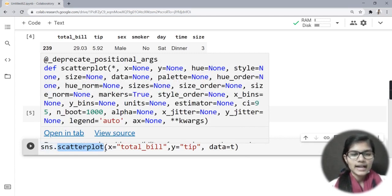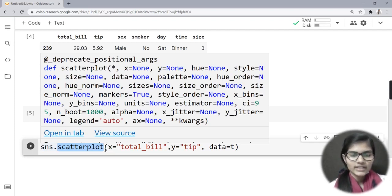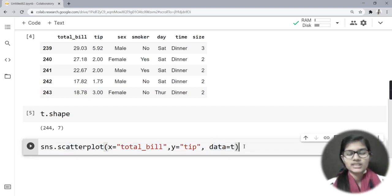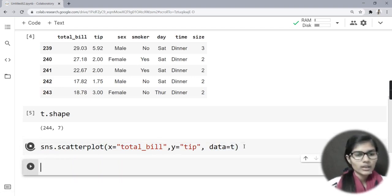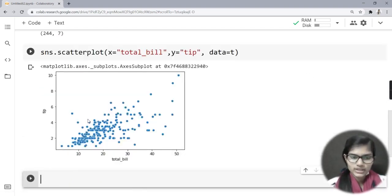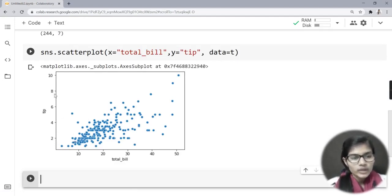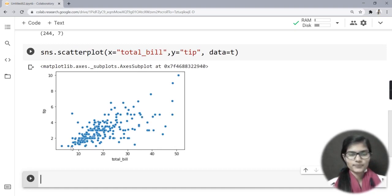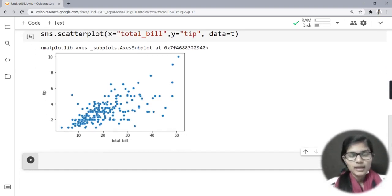When I run this, I get a scatter plot. This is how a scatter plot looks. I have plotted tip versus total_bill to see what the ratio and proportion is between total bill and tip. I hope you got the idea about scatter plots.